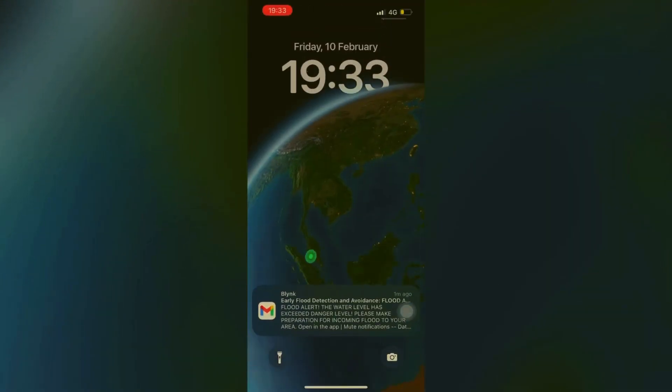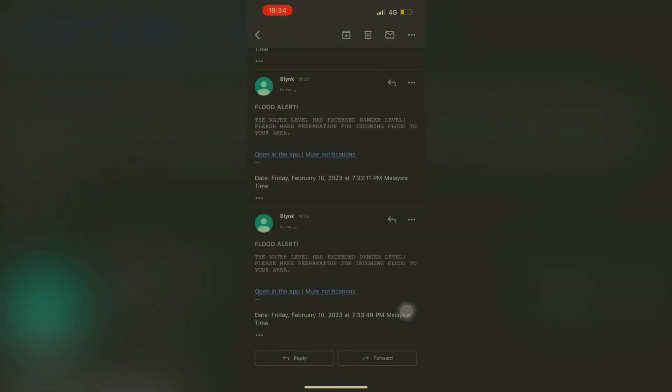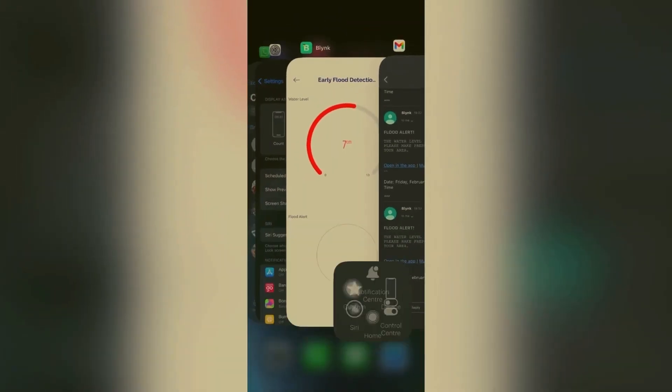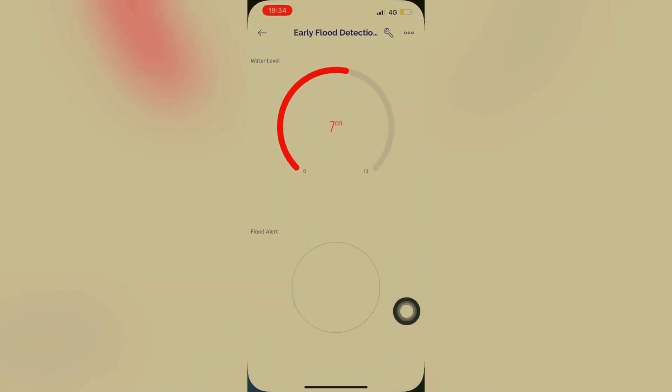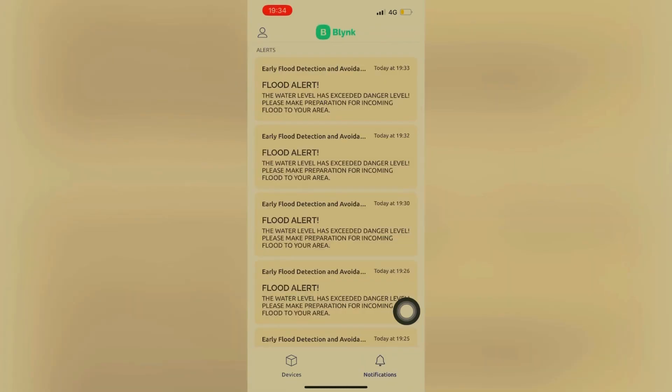After that, users will receive a notification that is sent to their email. Users also will receive a notification in their apps.